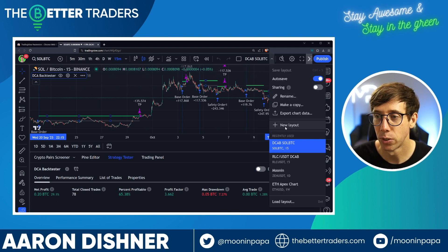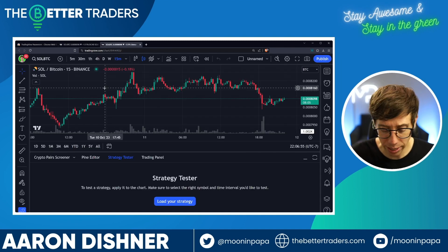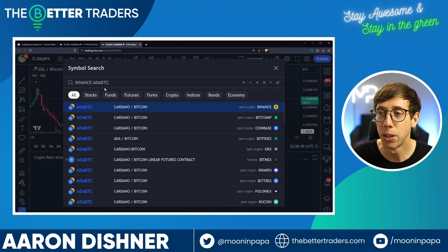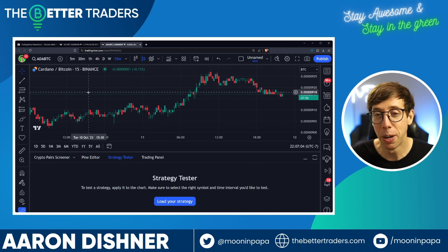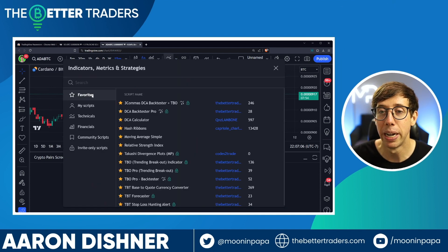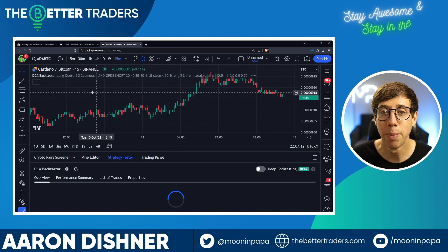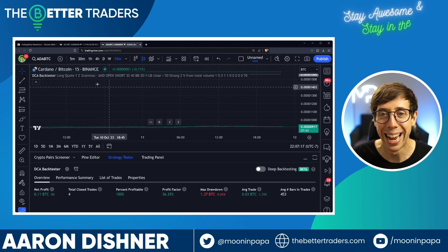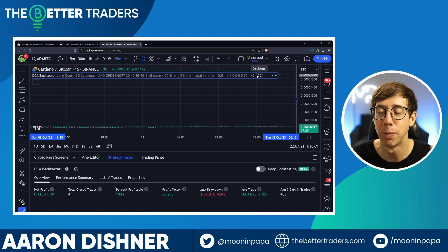Now I'm going to open a new chart with a new layout and choose another trading pair. I'll just pick one randomly — ADA/BTC. I haven't tested this, I'm just picking it to show you how this works. I go to my indicators, click on the DCA backtester, and now that we're here, we have the default settings — so it's not helping us out right now. Full disclosure, this might look terrible, but I'm just showing you how this works.